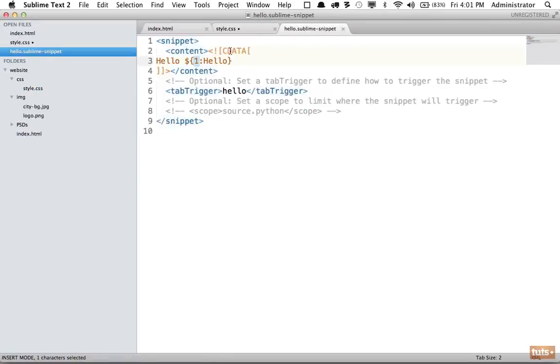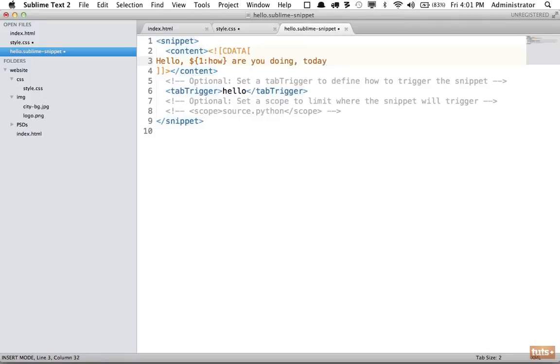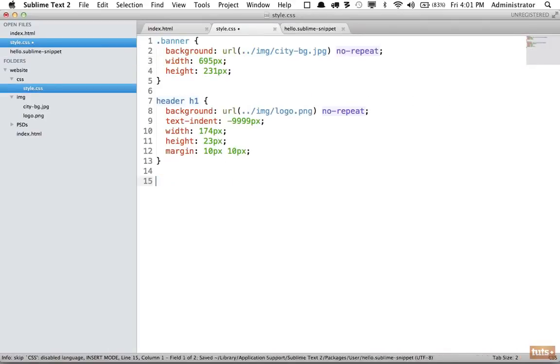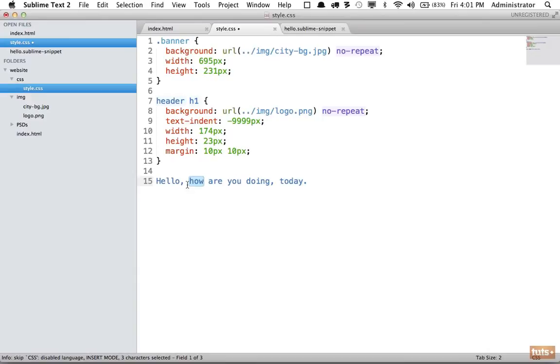If you want to have another tab stop, we'll say 'how are you doing', and I'm going to instead of doing 'today', I'm going to make that optional. So I'm going to do the second tab stop will have a default of 'today'. Now I will save it, try it again - 'hello' - and now you can see we have multiple tab stops.